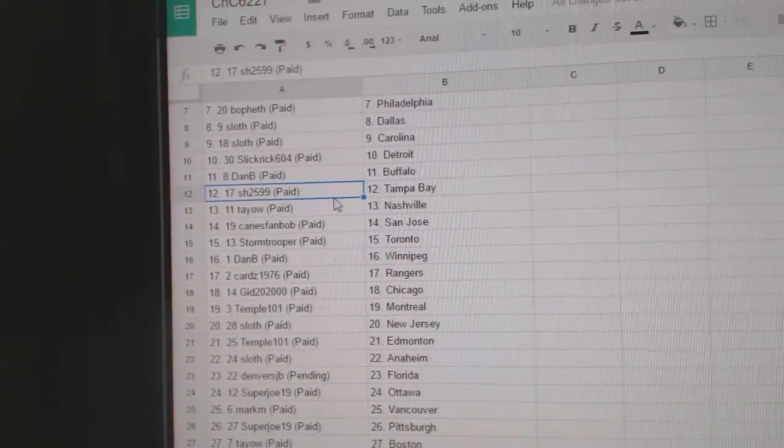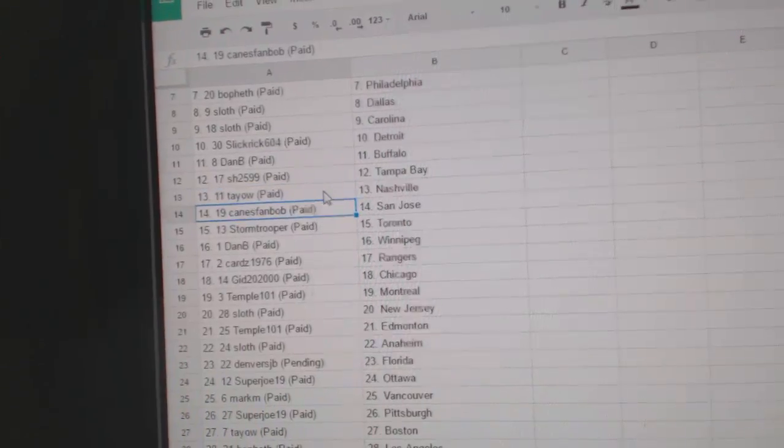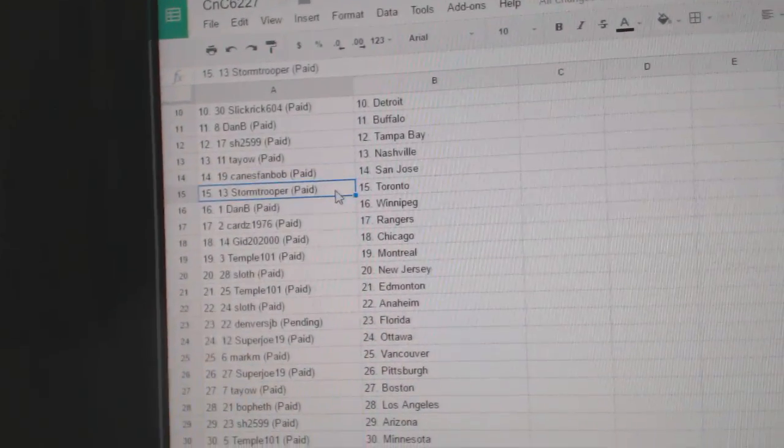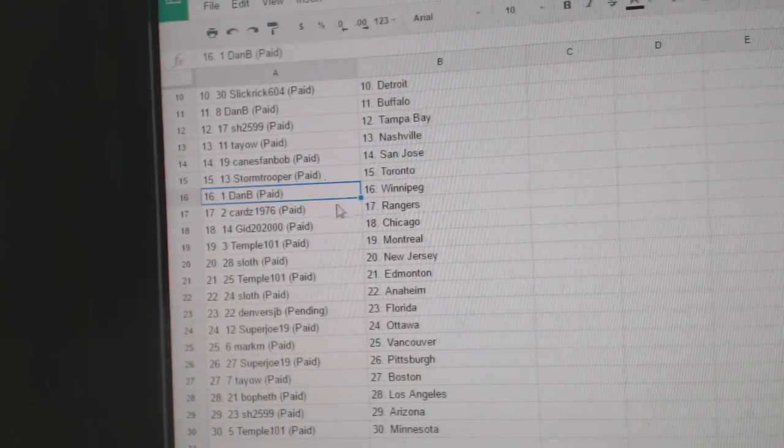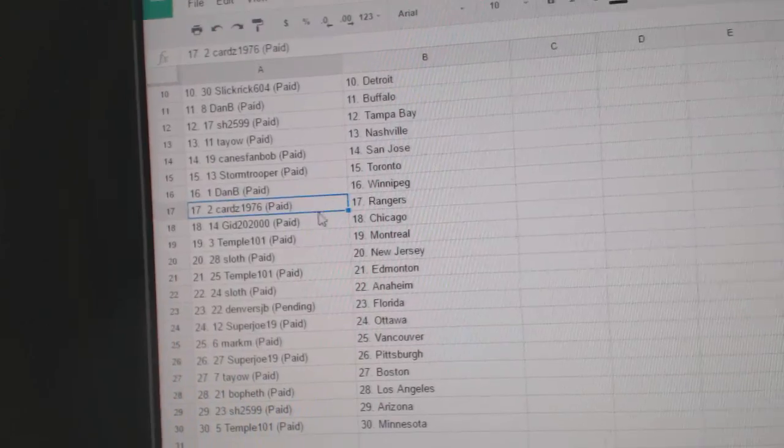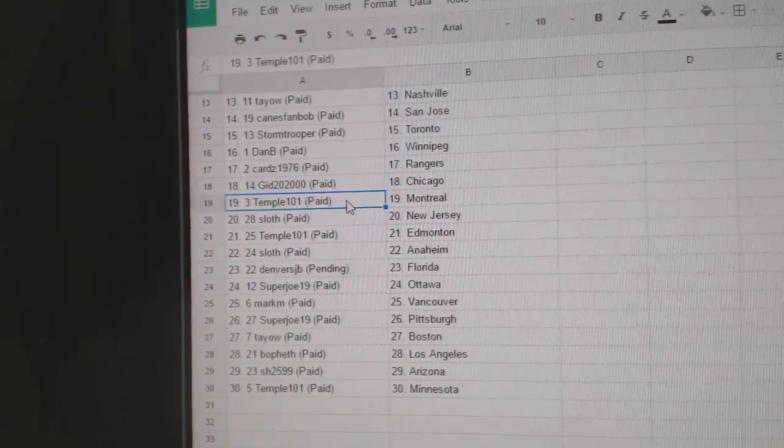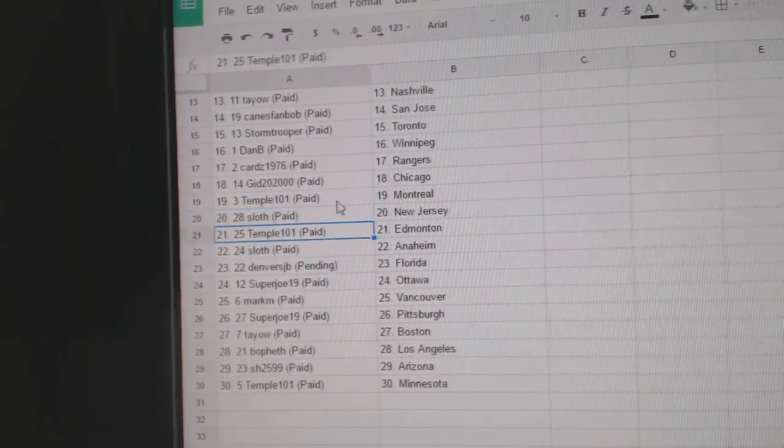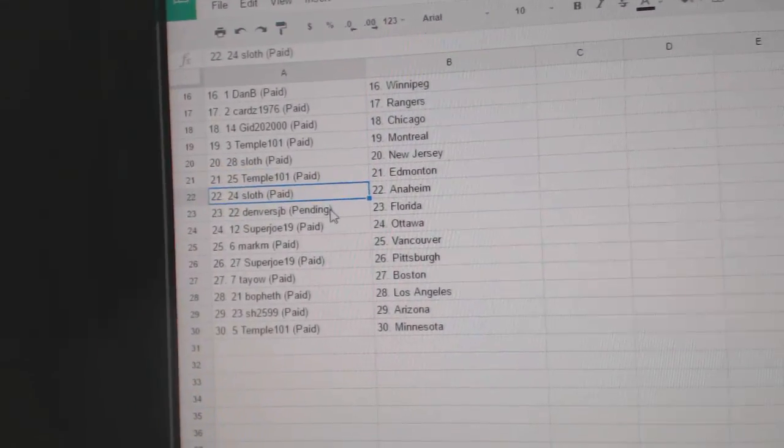Sharon's got Tampa, Tao Nashville, Cane's Fan Bob San Jose, Stormtrooper Toronto, Dan B Winnipeg, Carriage has the Rangers, Gid 22,000 Chicago, Temple Montreal, Sloth New Jersey, Temple's got Ed Money.